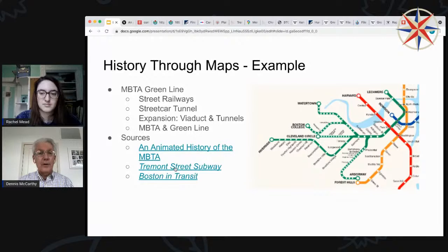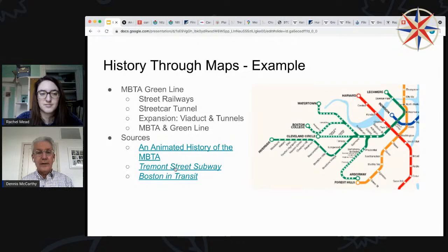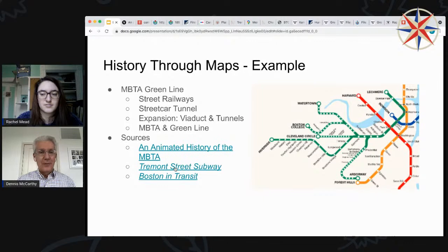The MBTA Green Line has three phases of history: a street railway phase, a subway tunnel phase and its expansions, and then the modern era as part of the MBTA. The Green Line is, as you may know from direct experience, a bit different than the Red, Orange, and Blue lines. It's different technology. And unlike the other lines, it doesn't have a clear birth date — the Orange Line opened in 1901, the Red Line in 1912 — but there's no firm date the Green Line came into existence other than 1967 when the colored lines were created by the MBTA.